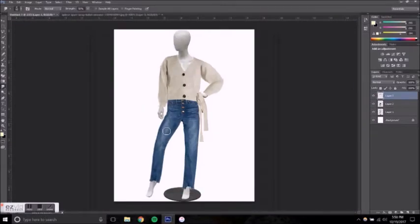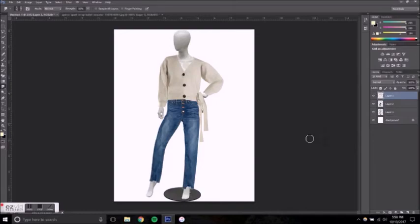So here is what the final garments would look like on the mannequin. Hopefully this was a helpful tutorial. Thank you for watching.